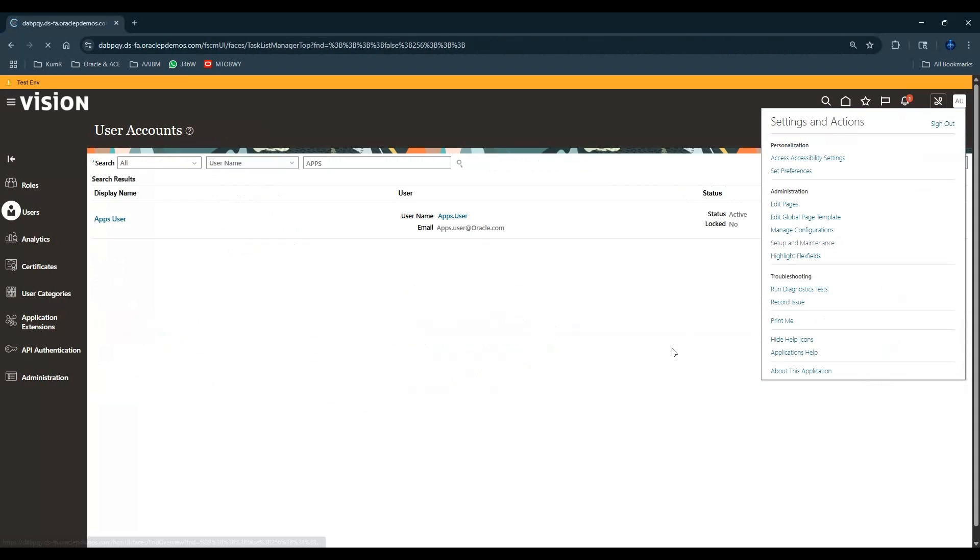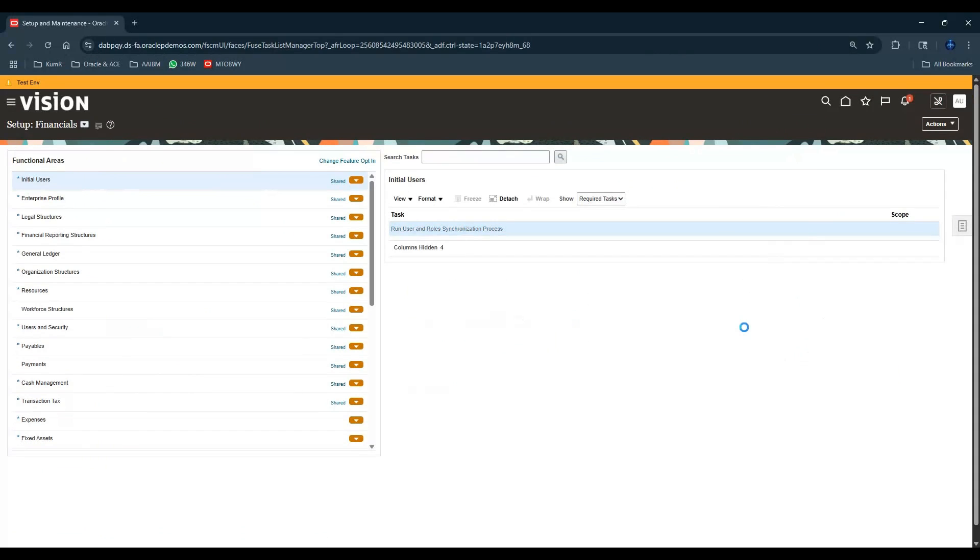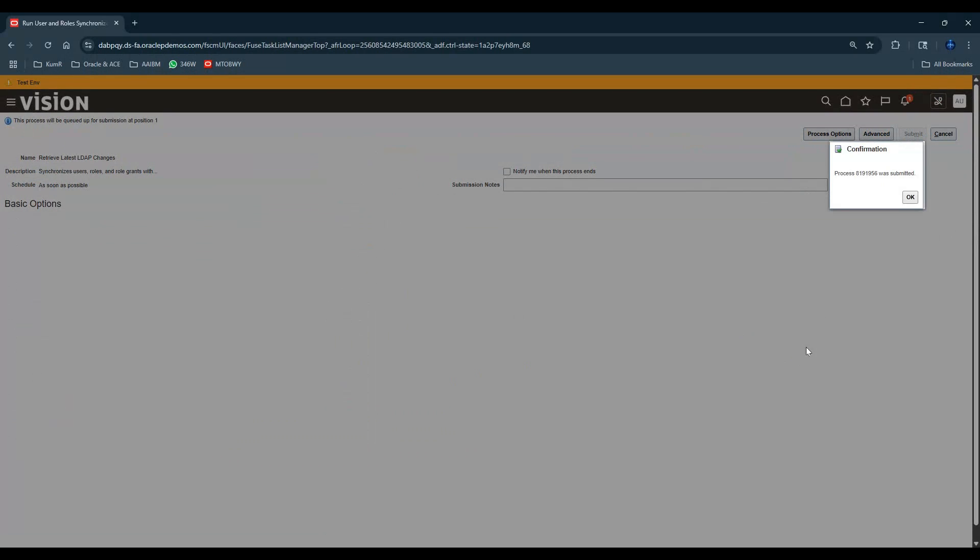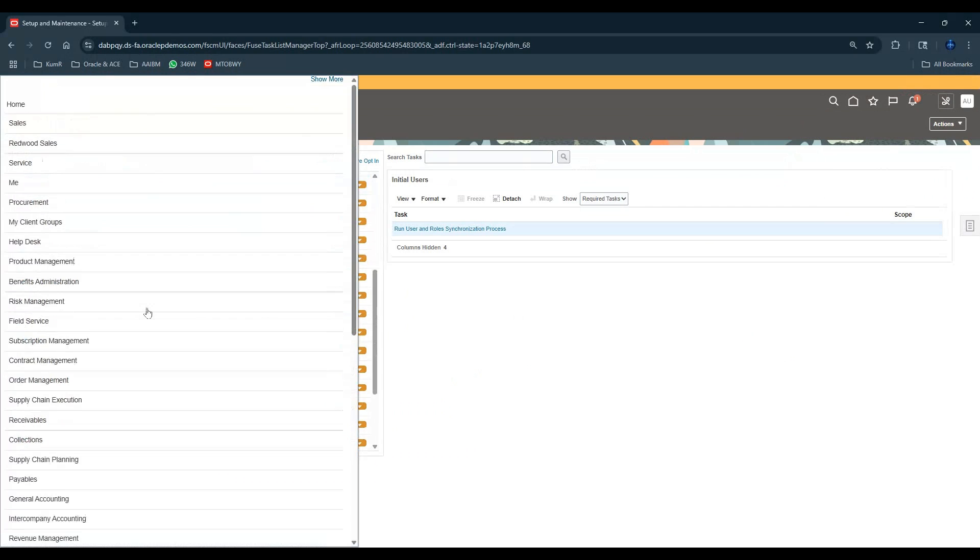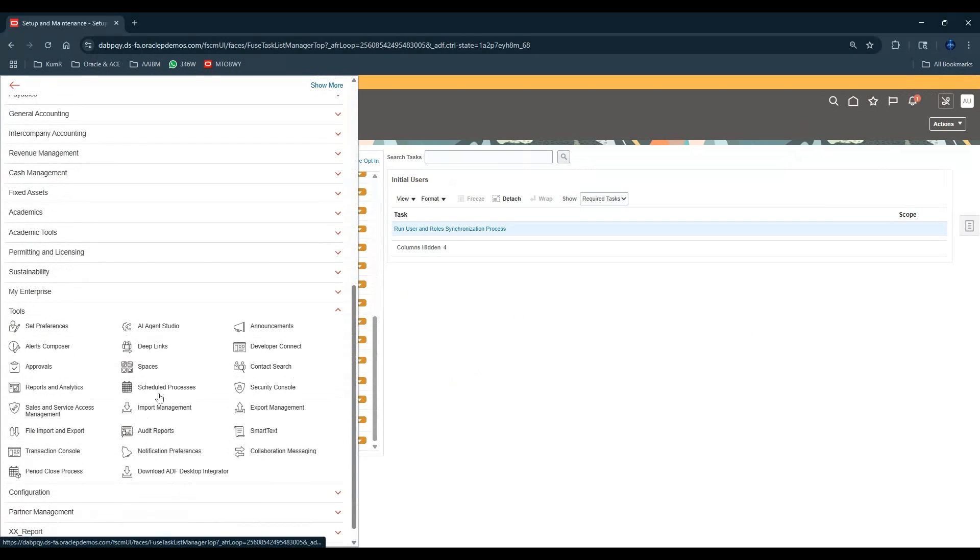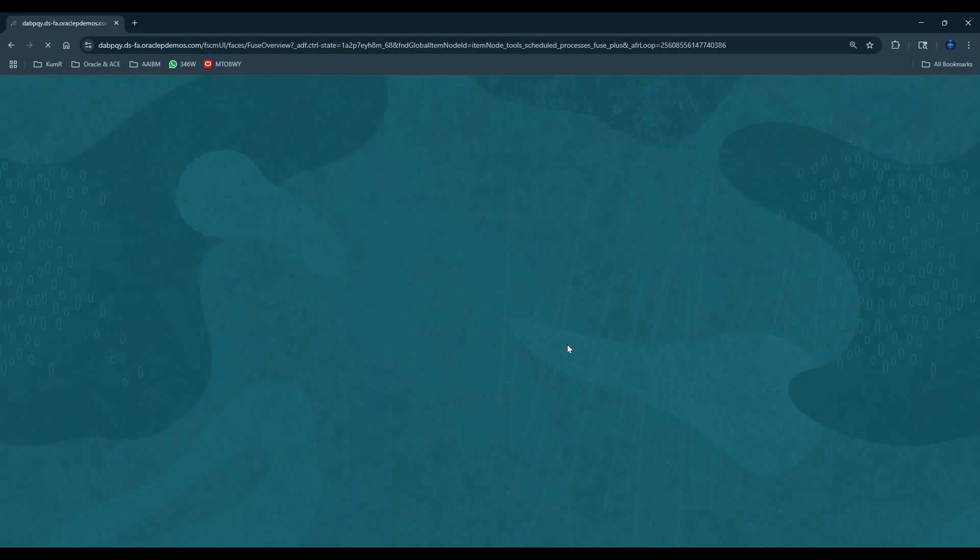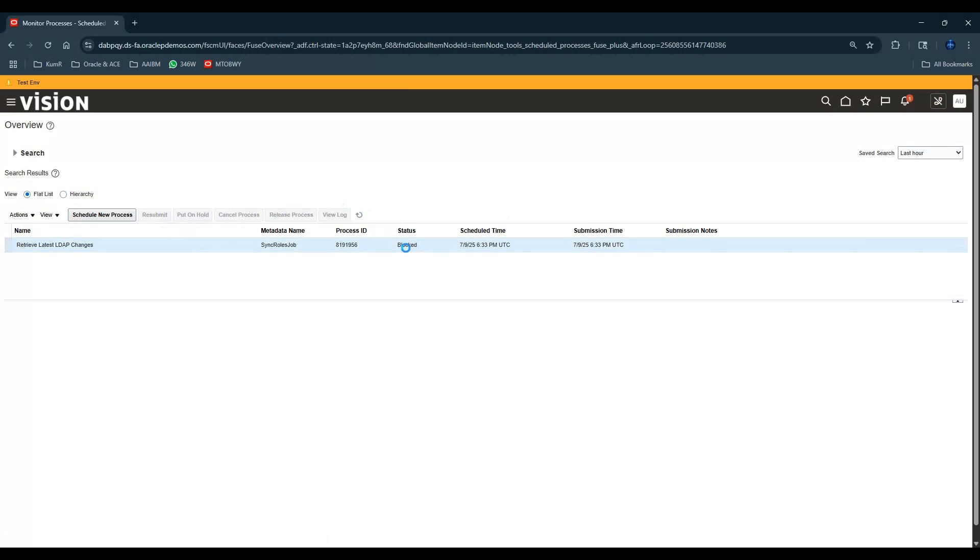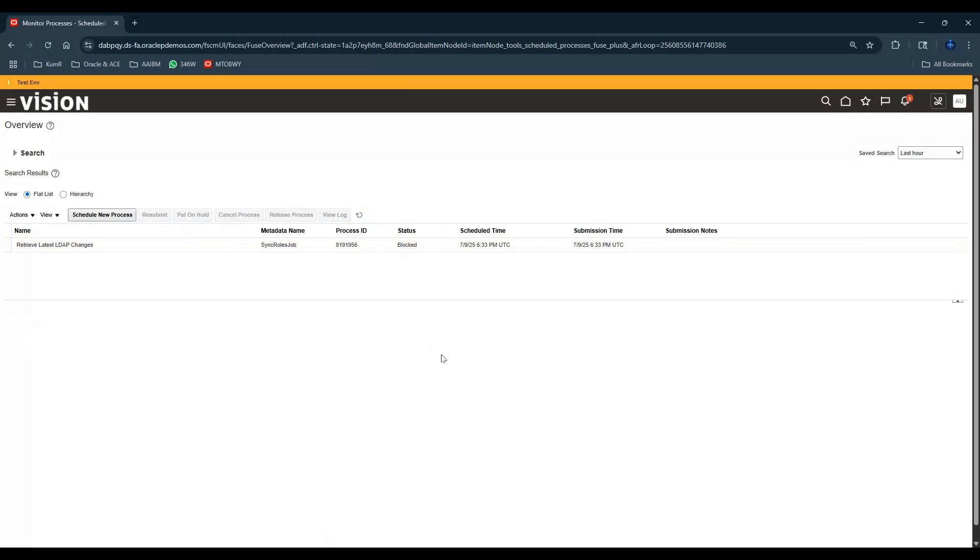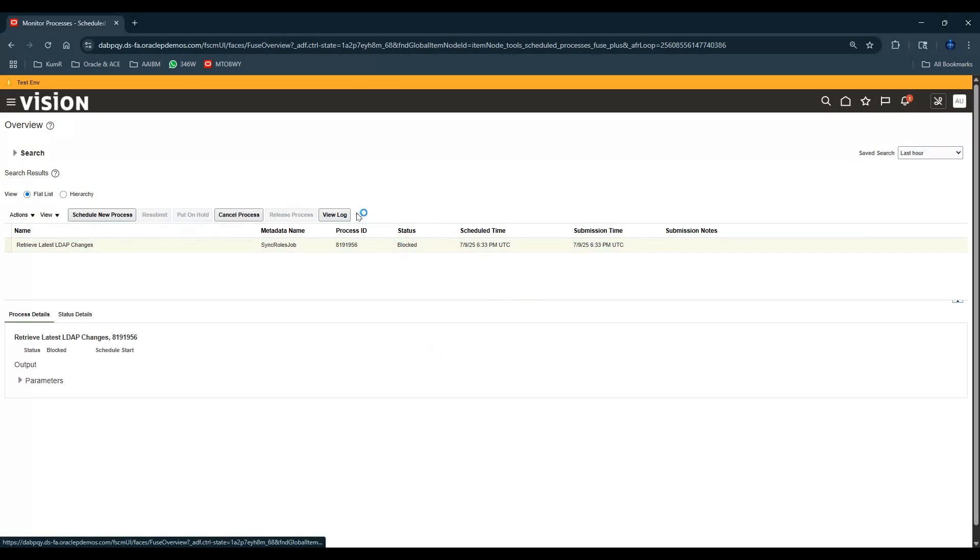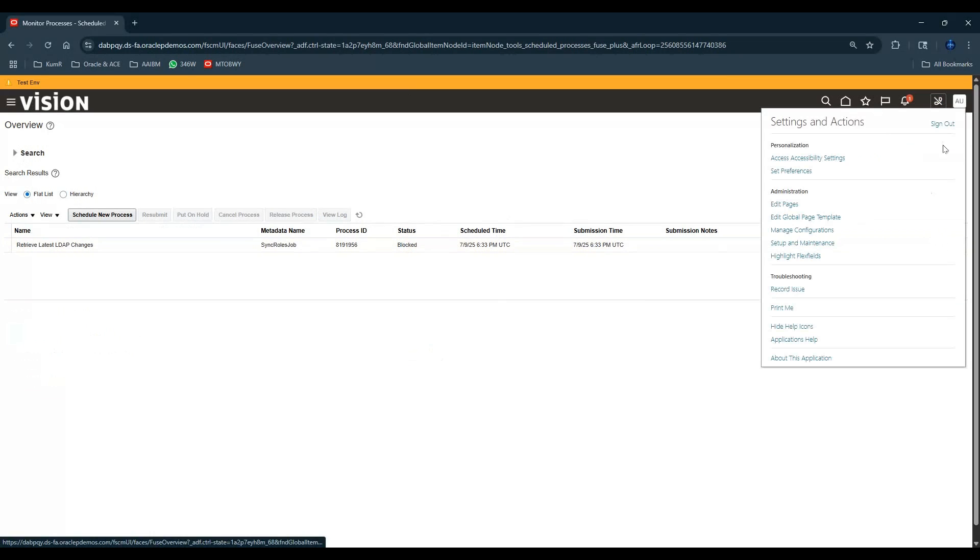Let's do setup and maintenance, do an LDAP. Let's wait for the LDAP to complete. It says it's blocked, so maybe it's already running by some other user. I don't know when this will be unblocked, but let's log out and see what happens.